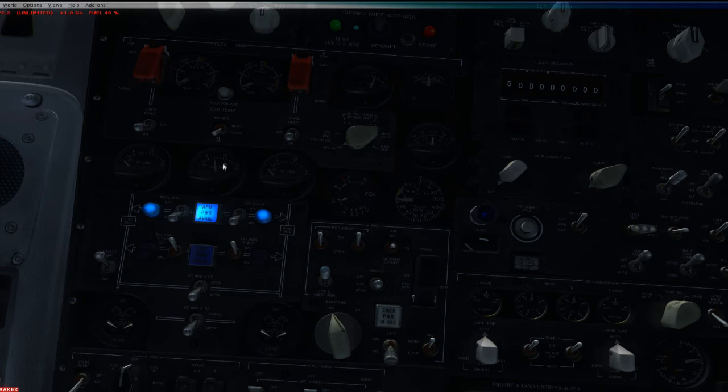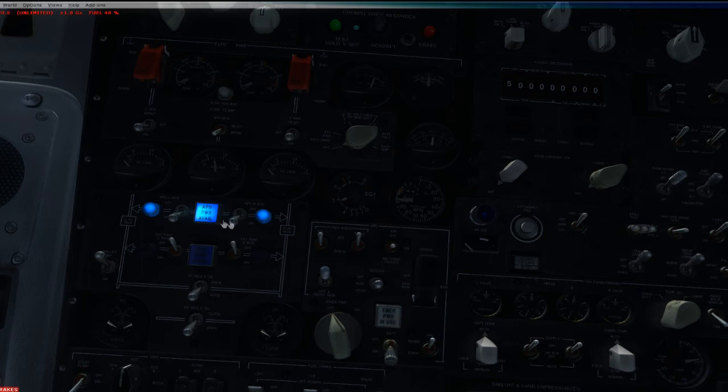So once the engine has started and you want to turn off the APU, just go ahead and turn it off right here. Leave these switches in the on position.